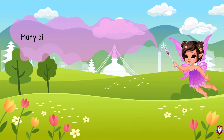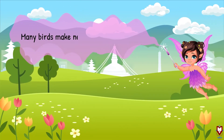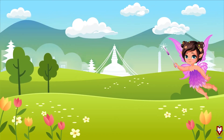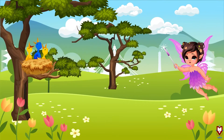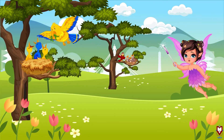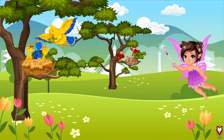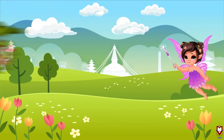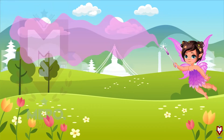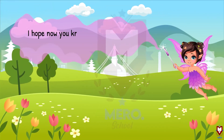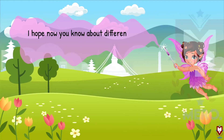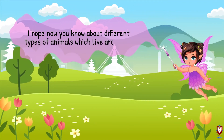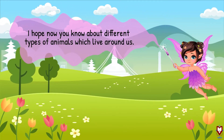Many birds make nests in trees to live in. I hope now you know about different types of animals which live around us.